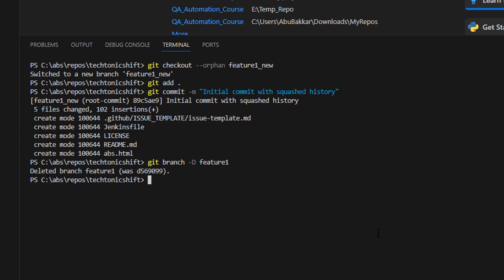And then type git branch -m feature_one to rename your current branch which is checked out as feature_one_new, so it will rename it to the feature_one branch.